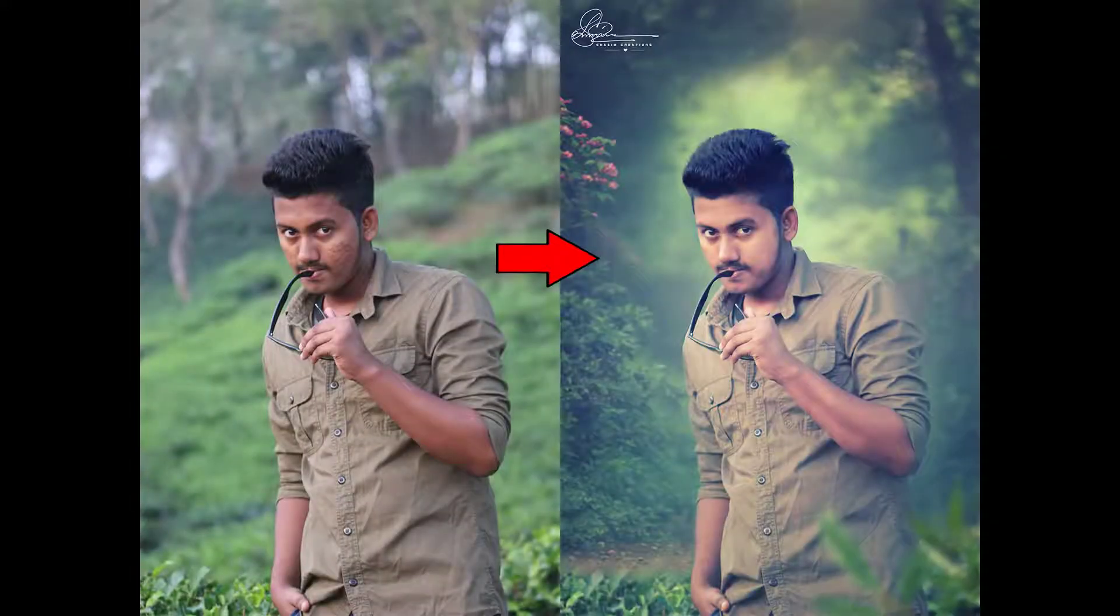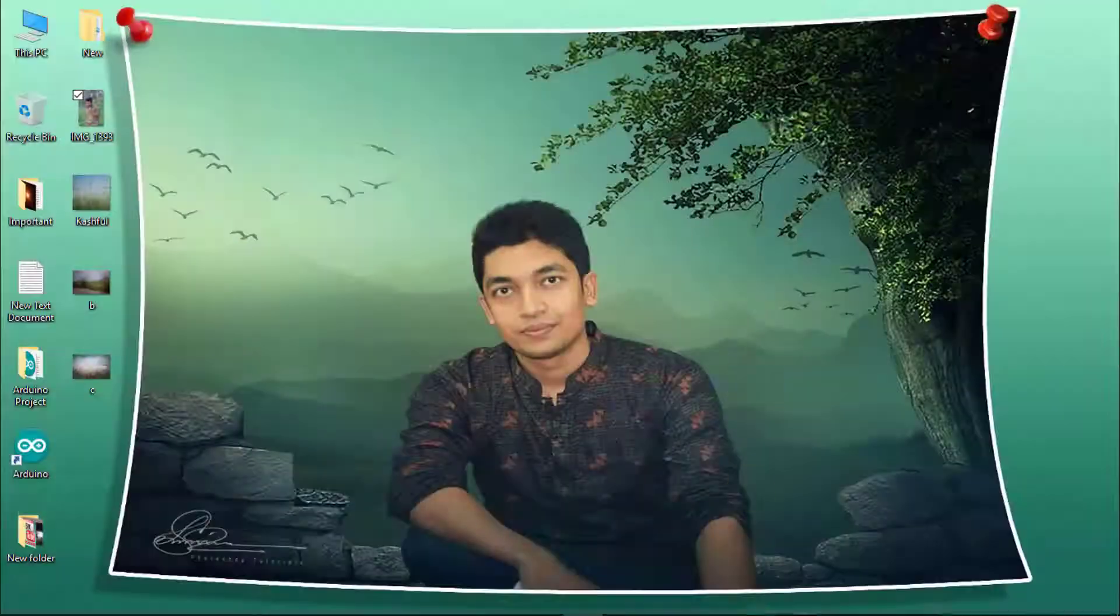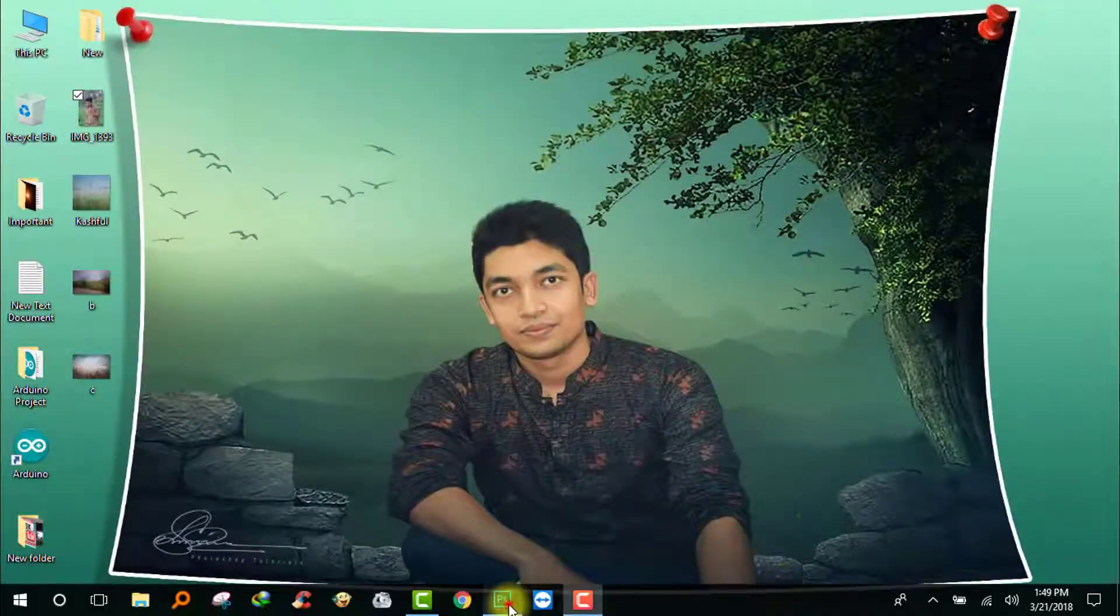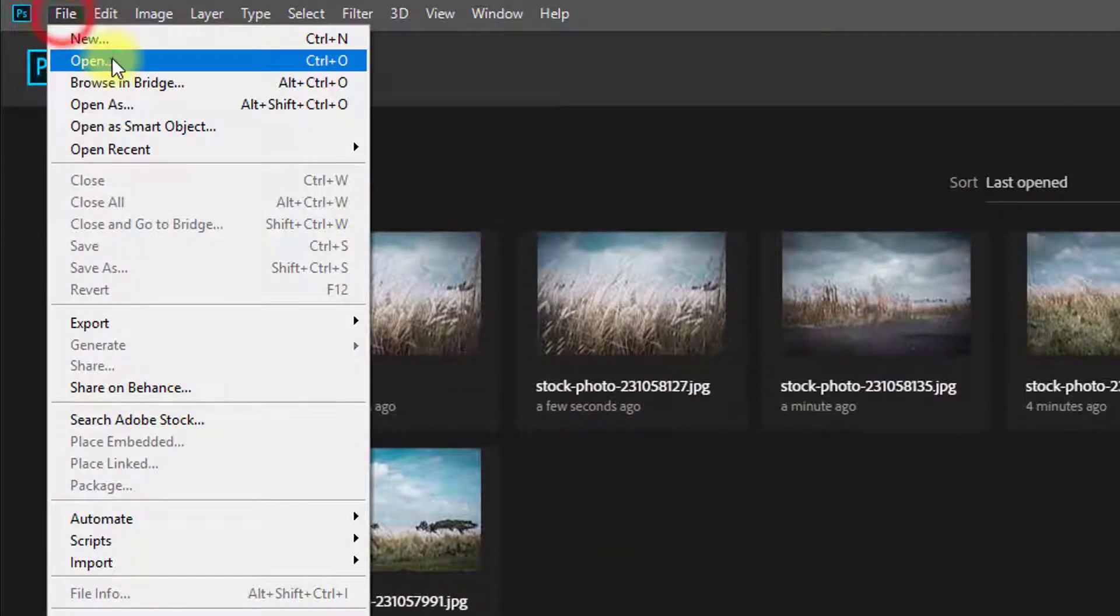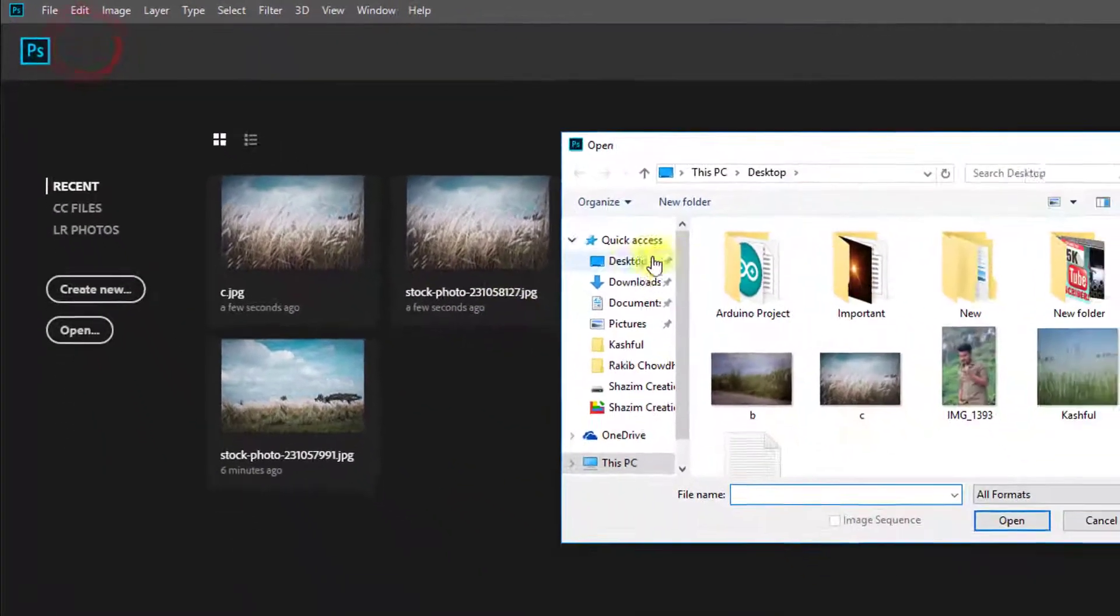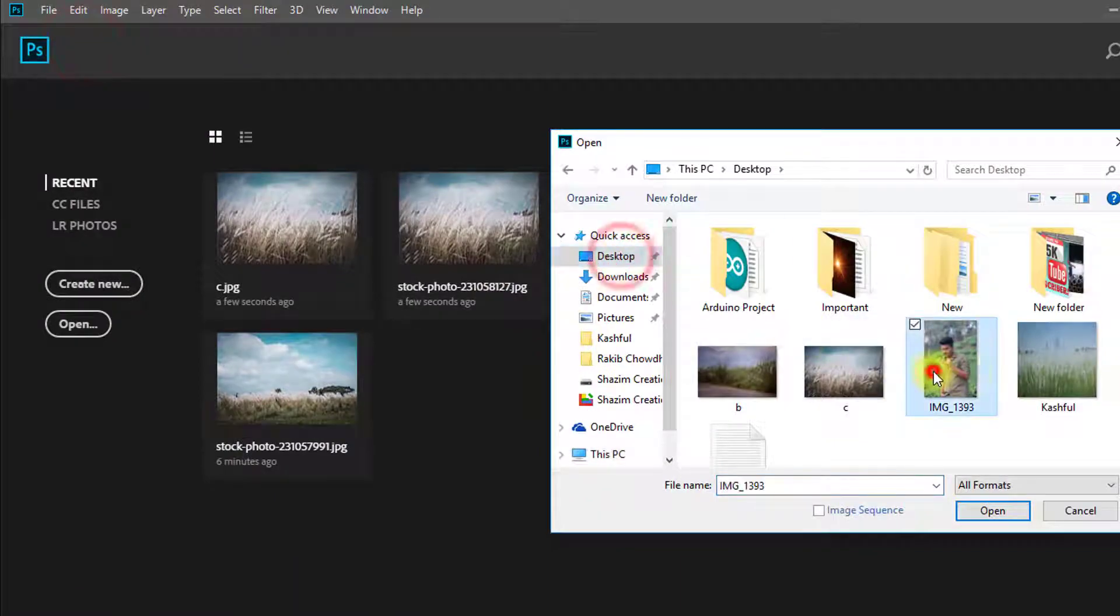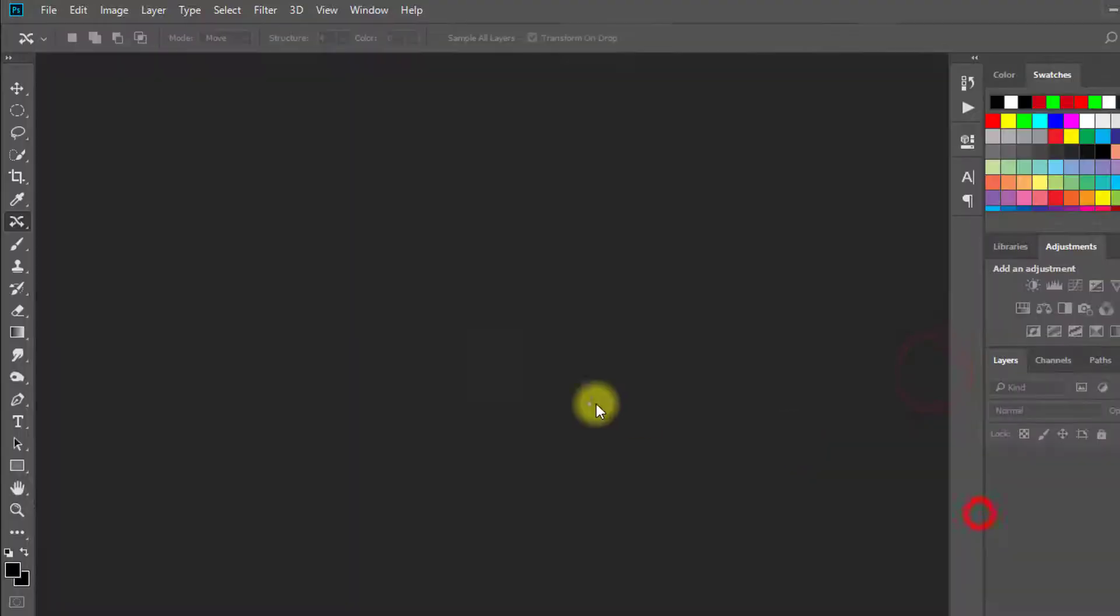In this tutorial I will show you how to make blur photo manipulation with fantasy soft color effects. So let's get started.